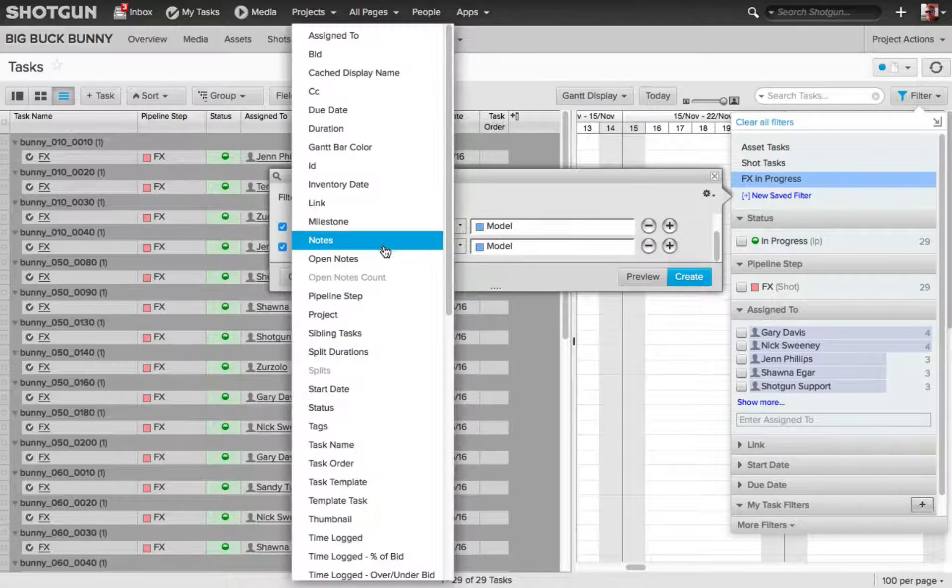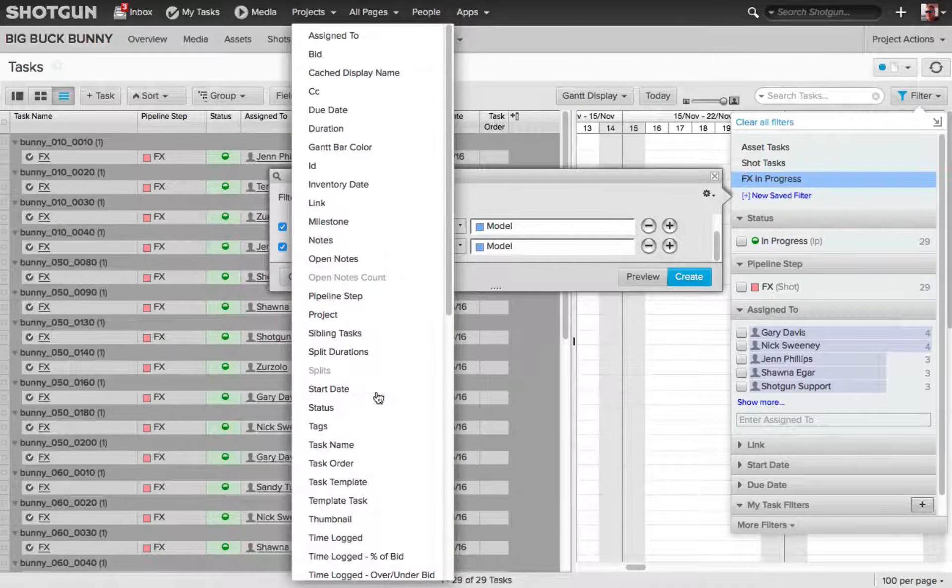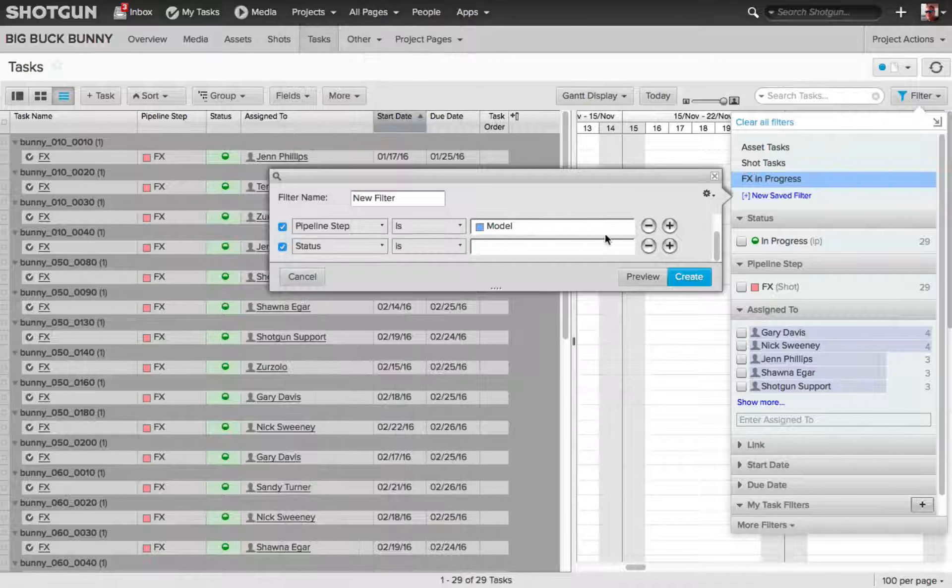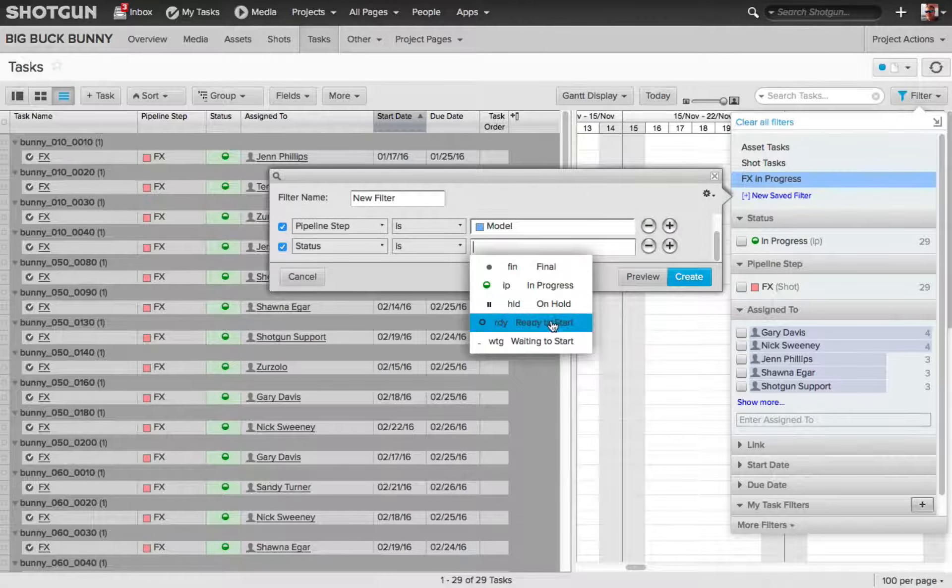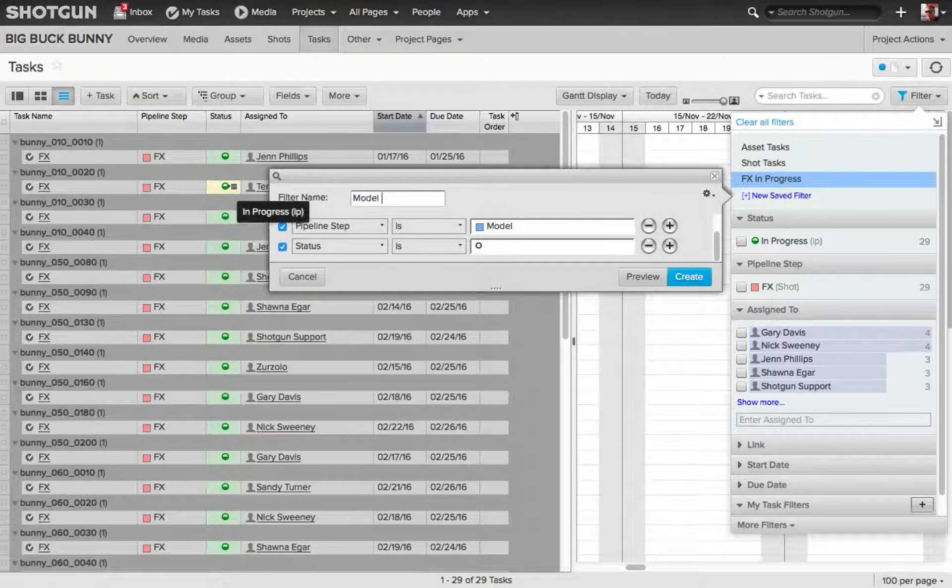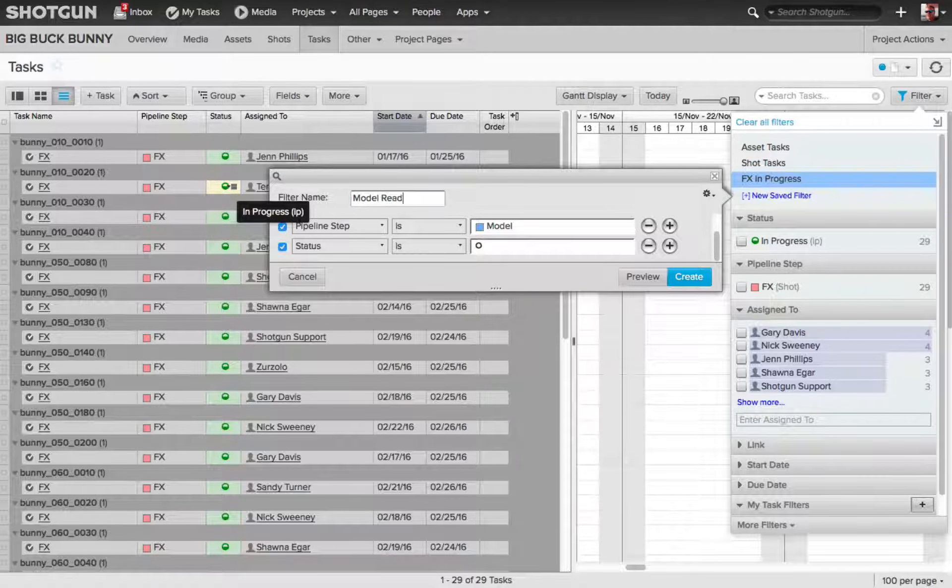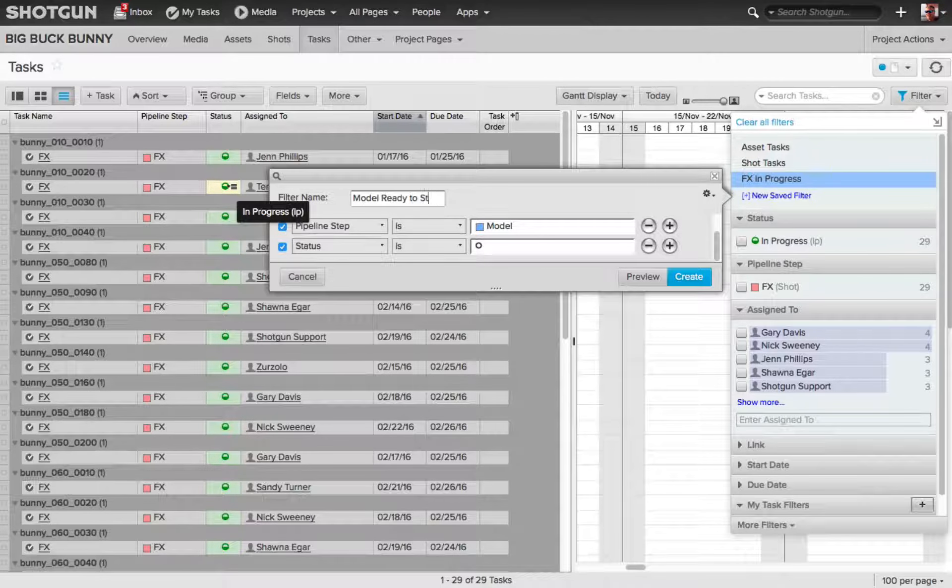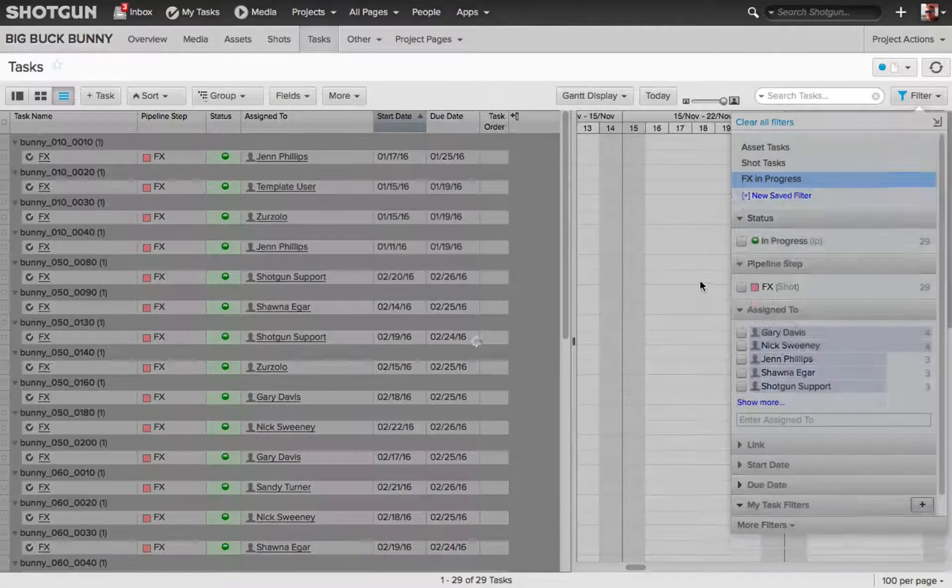Scroll down here. Let's set this to be Status, and I'm going to choose Ready to Start. And then, I'll rename this filter, Model Ready to Start. I'll click Create.